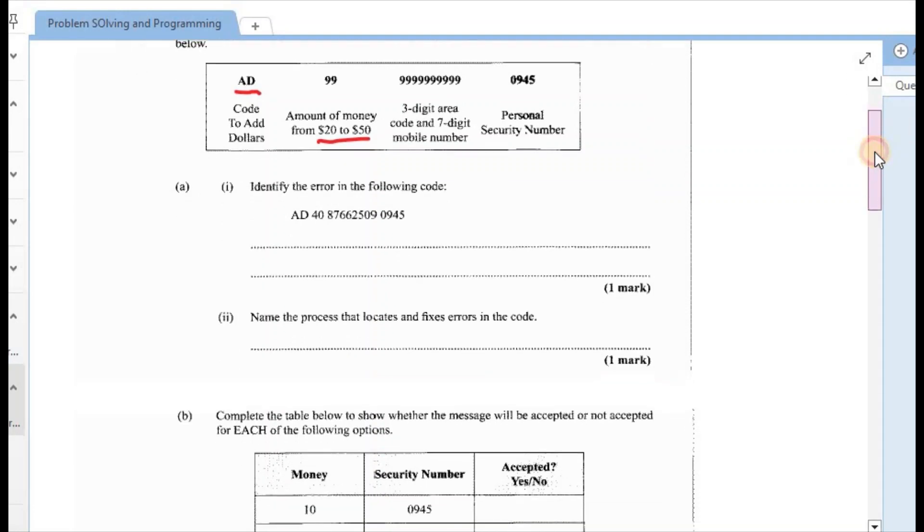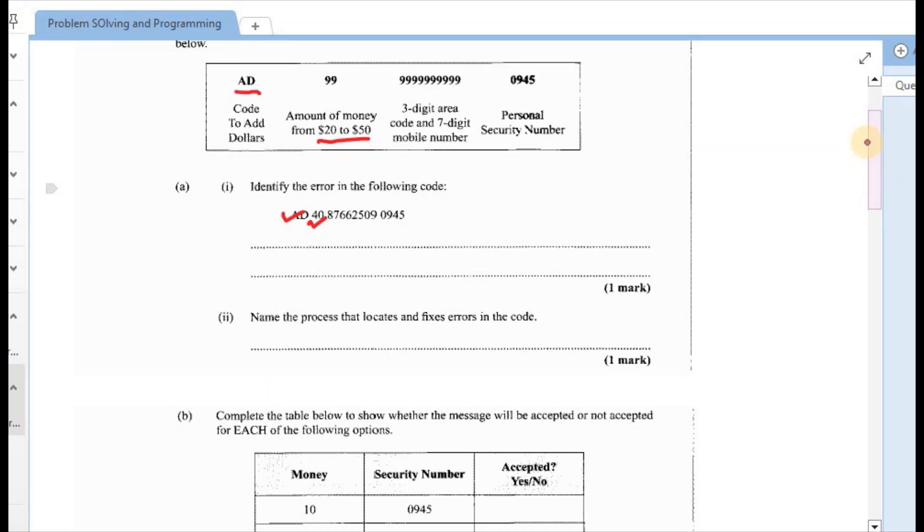The first question AI says to identify the error in the following code. In the code, the first thing that we have is the code to add the dollars so that there is correct. The amount that the person wants to add, the amount of money is $40 and if we check that is between the range 20 and 50. So that is also correct. The third aspect is the error code along with the seven digit number. So if we try to tick off, we are seeing three digits that represents the error code and then 12345 representing the mobile. So the mobile number is still missing two digits. And finally the personal security number which is 094, so that is correct.